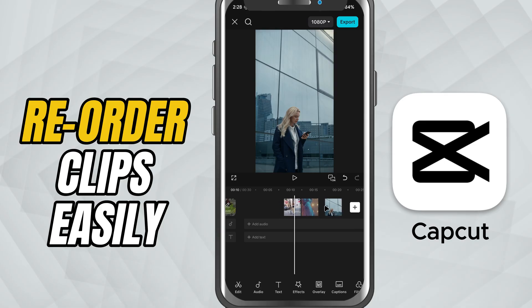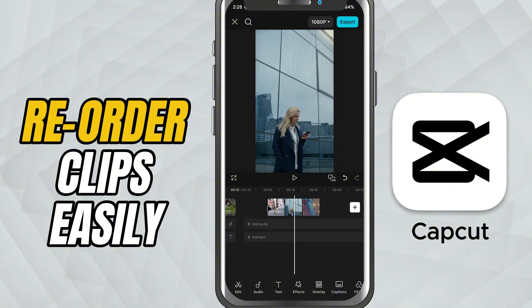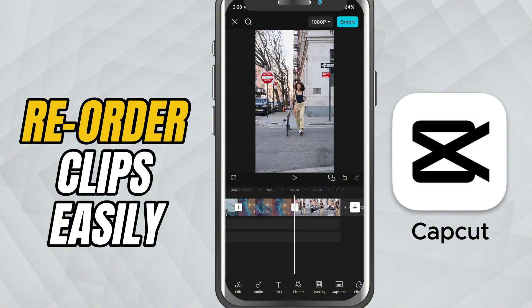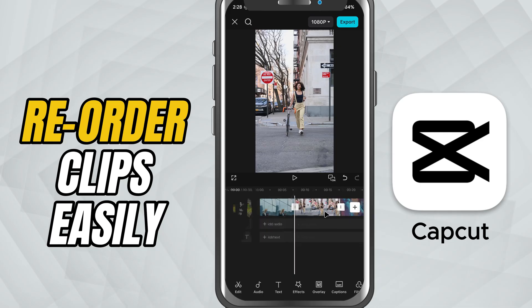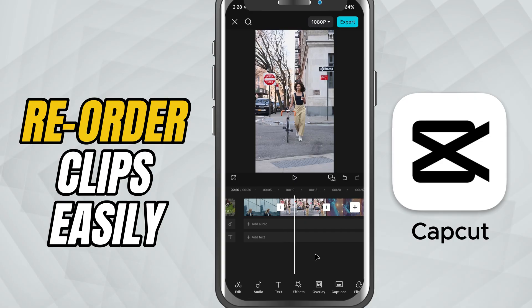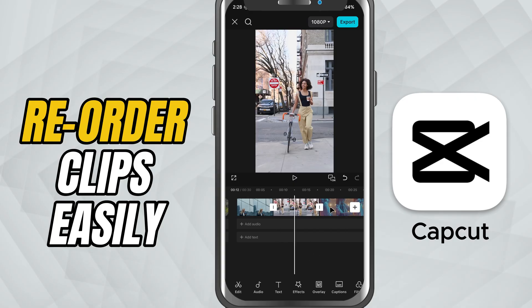Drag the clip left or right along the timeline and place it wherever you want. As you drag, nearby clips will automatically shift to make space. Release your finger to drop the clip into the new position.